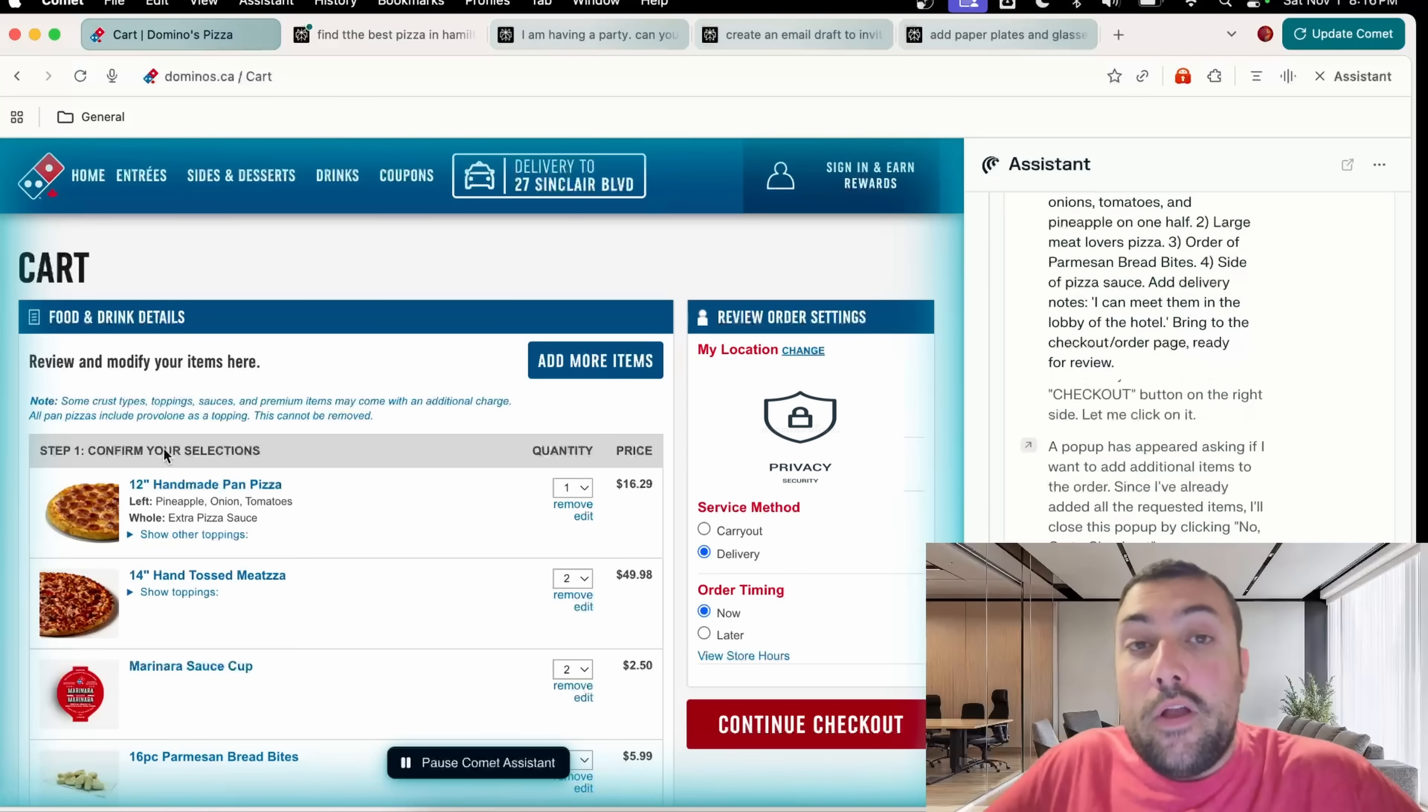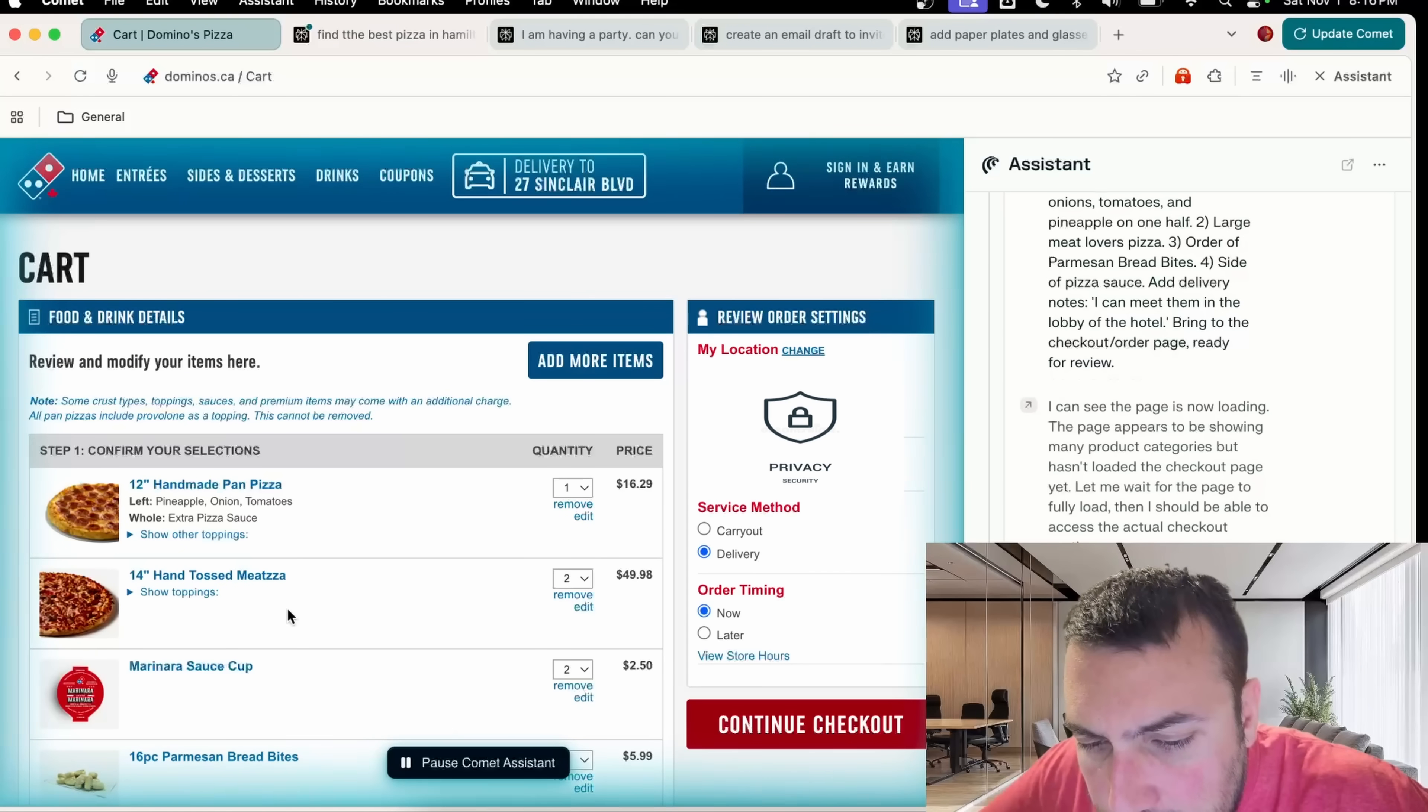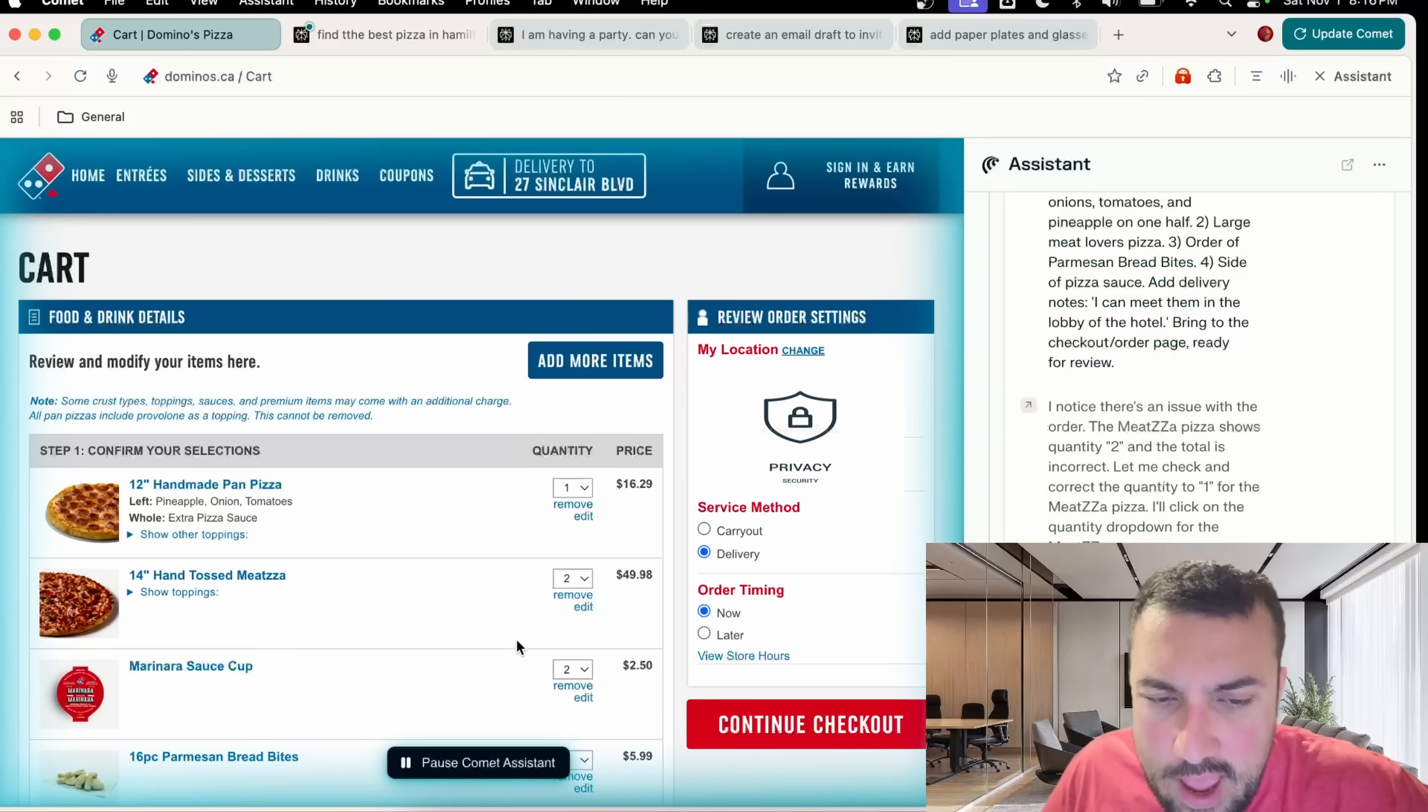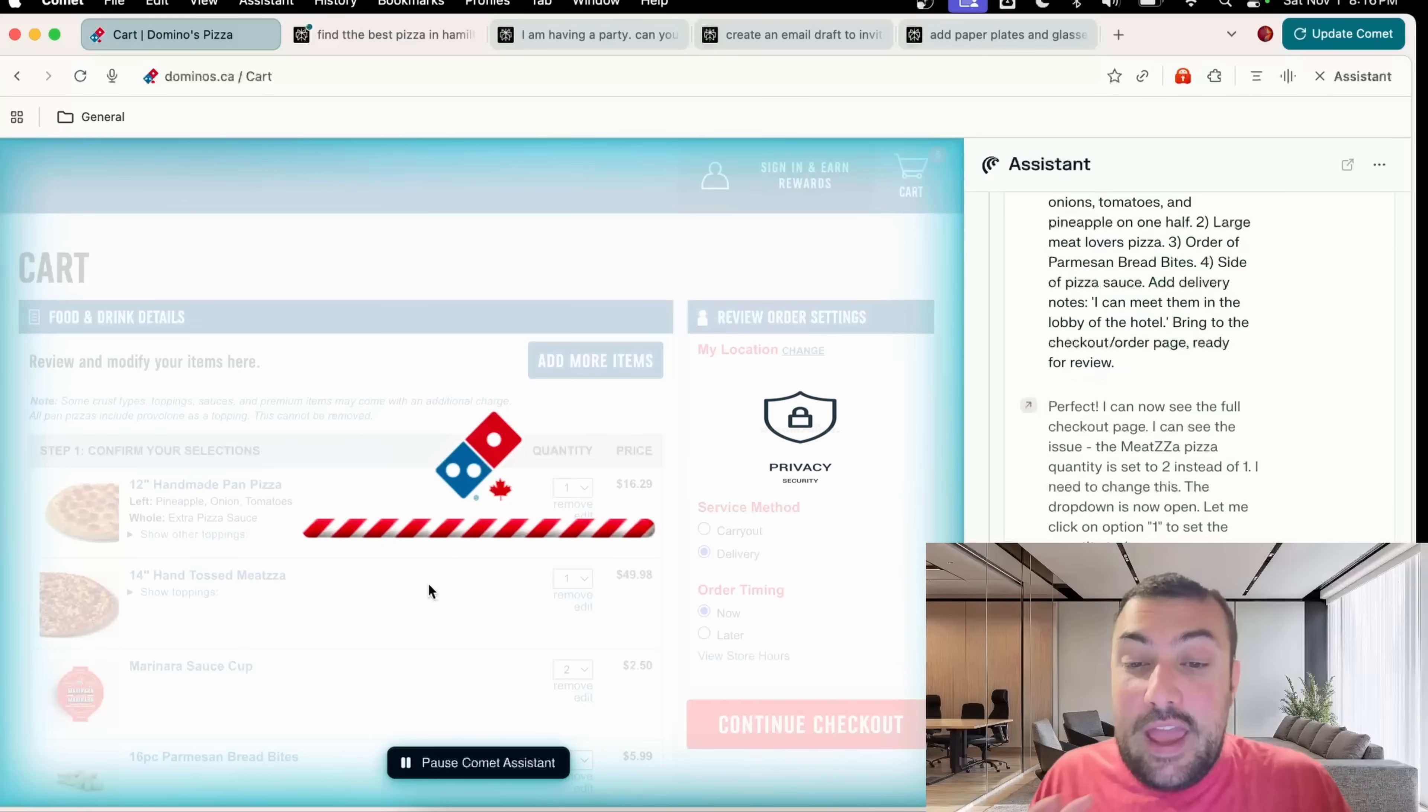Let's go check on our pizza now. We have a left pizza with pineapple, onions, tomatoes, and the whole pizza has extra pizza sauce. We have one hand-tossed meat pizza, our extra sauce, and our bites. We can see everything that's going on in our prompt now. We're right at the checkout and it also has my location all correct.